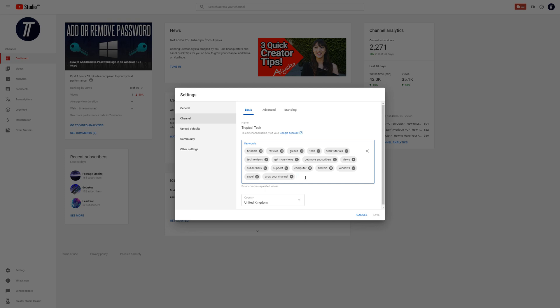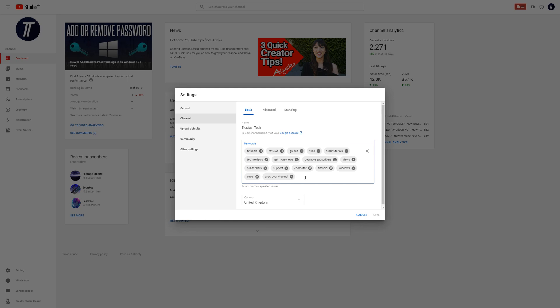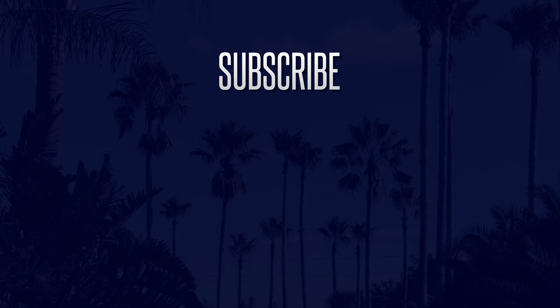And that's it. Hopefully this video helped. If it did, feel free to leave a like and subscribe. I'll see you in the next video.